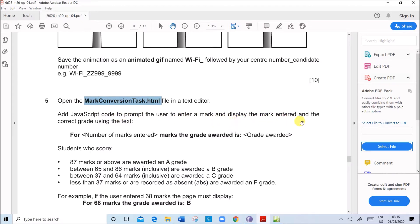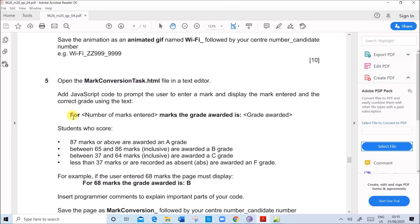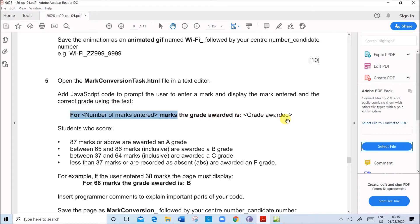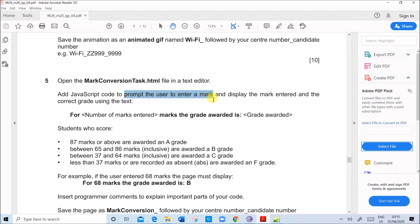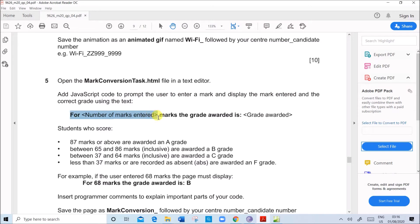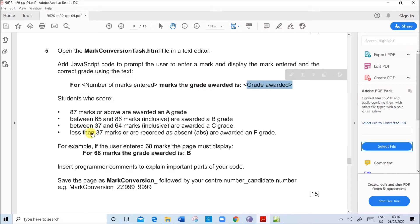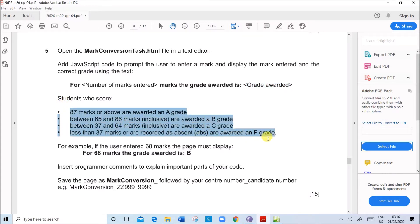You can see the design here and this is the code. Now we'll see the question: add JavaScript code to prompt the user to enter a mark and display the mark entered and the correct grade using the text. This text has to be shown: 'for number of marks entered, the grade awarded is.' We have to prompt the user to enter a mark, display the mark entered, and for the corresponding mark display the grade.